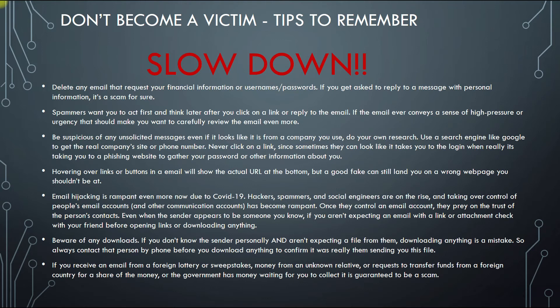Email hijacking is rampant, even more so now due to COVID-19. Hackers, spammers, and social engineers are on the rise and taking over control of people's email accounts and other communication accounts. I've seen corporations get upwards of five to ten thousand spam emails a day — more than tripled in the past couple of months. Once they control an email account, they prey on the trust of that person's contact list. Even if you communicate with someone on a daily basis and they send you a weird link or attachment, do your due diligence — copy the links, paste in Notepad, run a virus scan, or just call the person and ask 'did you send me this?'